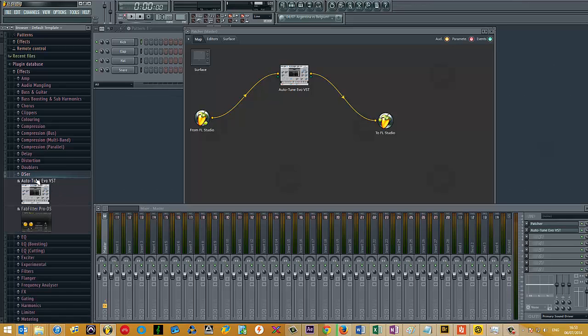So example is, de-essers, I have, well, funnily enough, I actually added auto-tune into this folder on the previous video that didn't record. So that's why that's in there, because that's obviously not a de-esser.